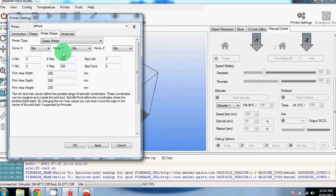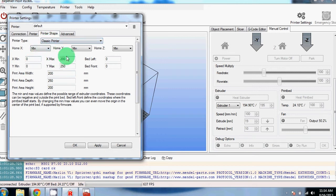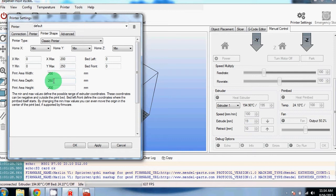You will need to adjust your printer shape next. The printer type is a classic printer and the values that we changed were the width max to 250 and the print area depth to 250, both in millimeters. After you've done that, you're complete with the printer settings.